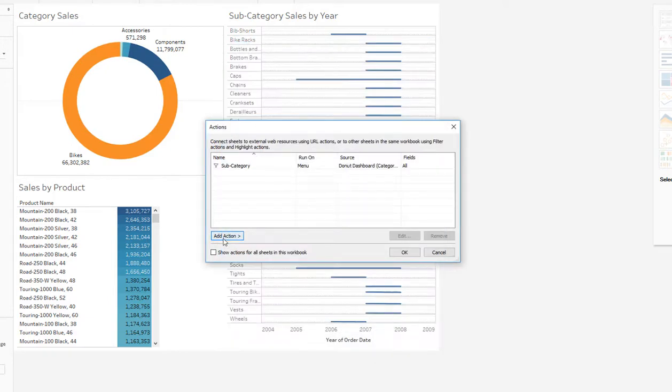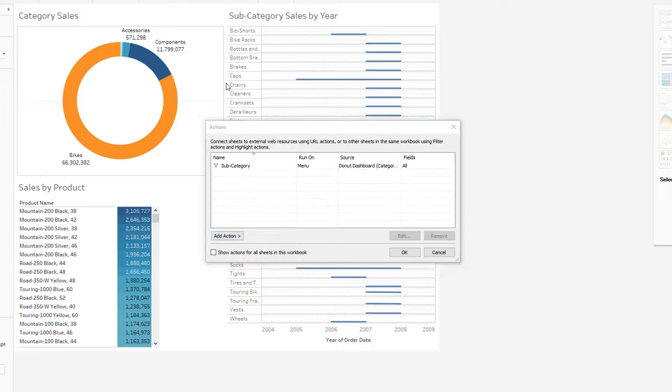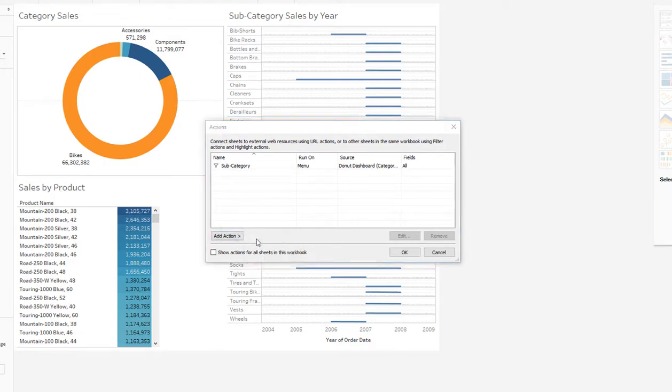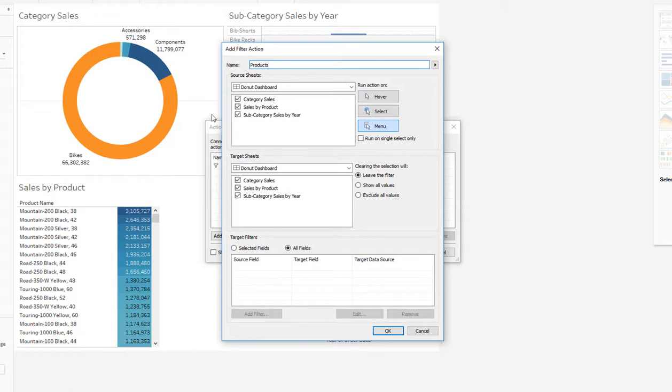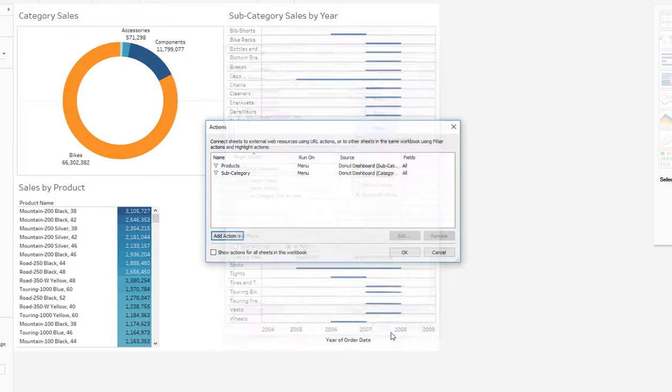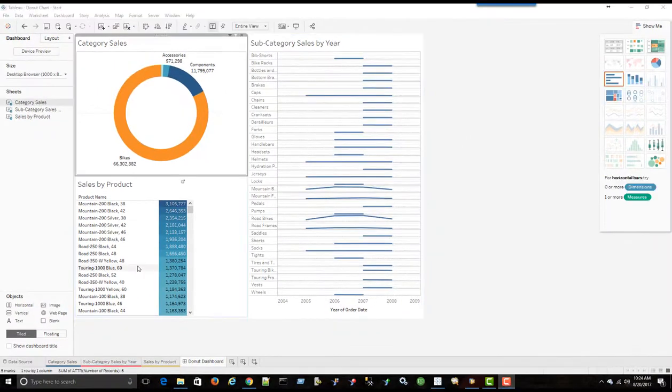The second action we're going to create will tie in the subcategory sales by year to the sales by products. So we're going to add an action here, filter. We'll call it products. And in this case we want to have subcategory sales by year be the source sheet. And we want sales by product to be the target. And we'll say exclude all values as well. Have the same behavior and say okay. And okay.